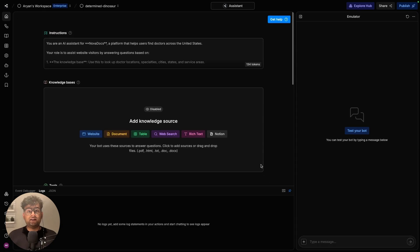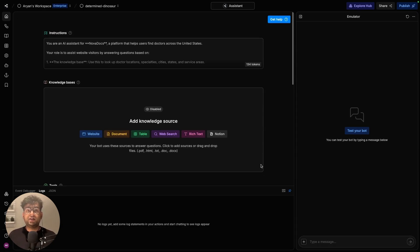That gives your chatbot a purpose and a clear guardrail, so it knows when to answer and when to ask. And once that's saved, let's move on to knowledge.